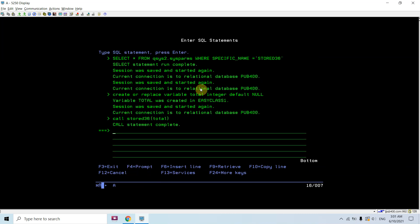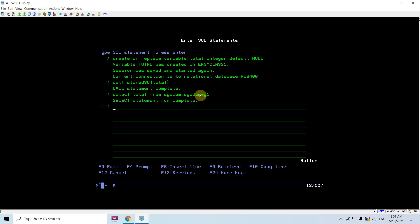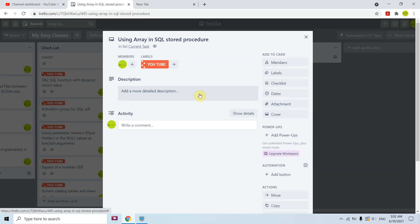The result is now returned to the SQL global variable. Running SELECT total FROM SYSIBM.SYSVAR, we can see the value 26 has been received. Note this value is accessible only in the current session. This demonstrates how to use arrays in SQL stored procedures. That's all for this video — thank you and have a nice time.